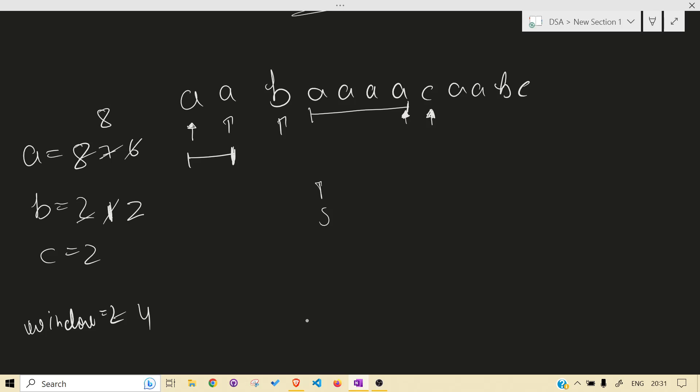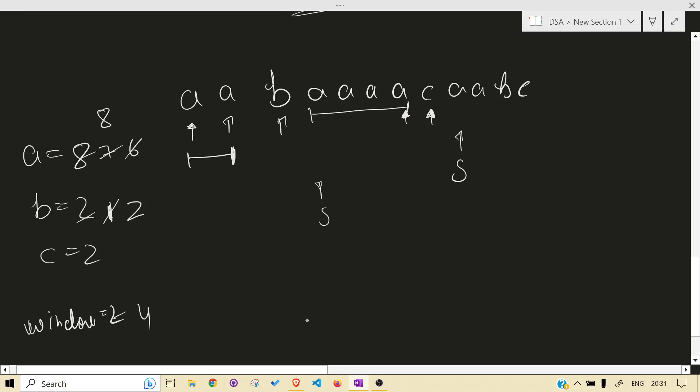Again, we will just keep on doing it. B will again be two. I forgot b will again be two. A again will be eight. I'm not gonna do it again because it's my fourth time. I just got confused every time so I'm not gonna do it again.